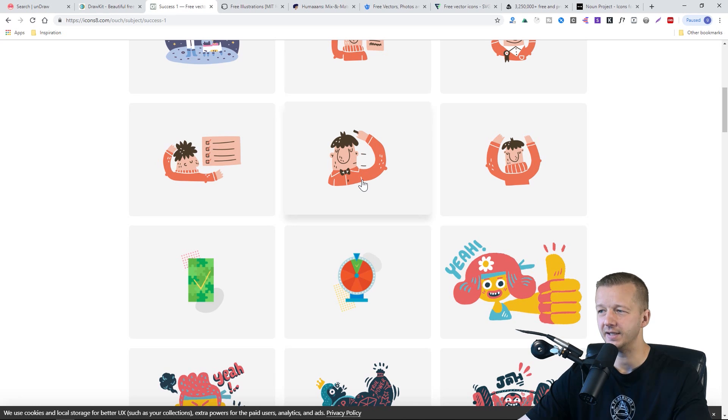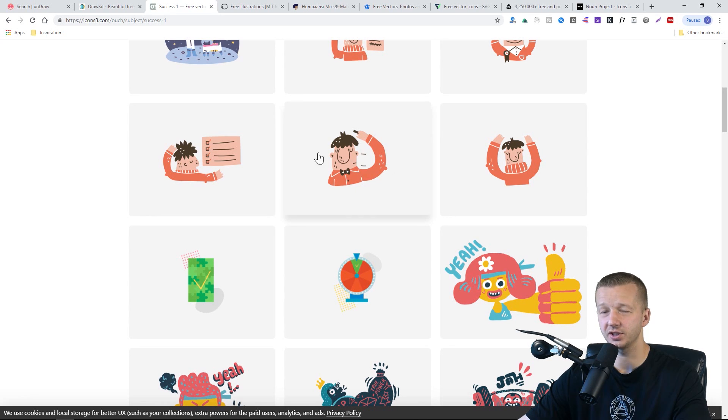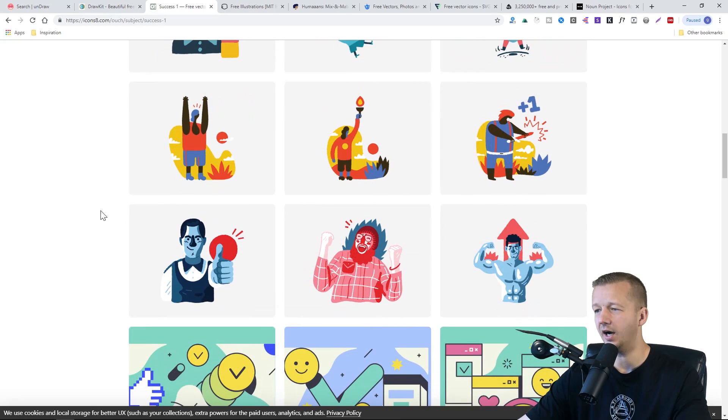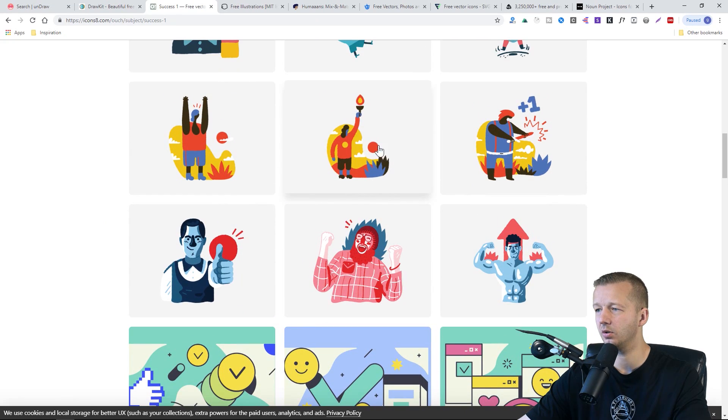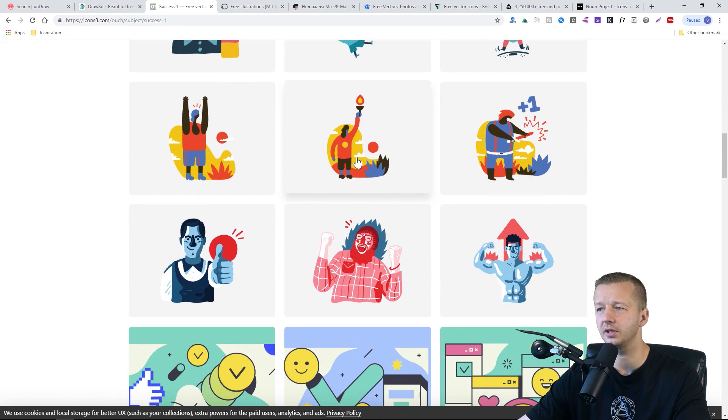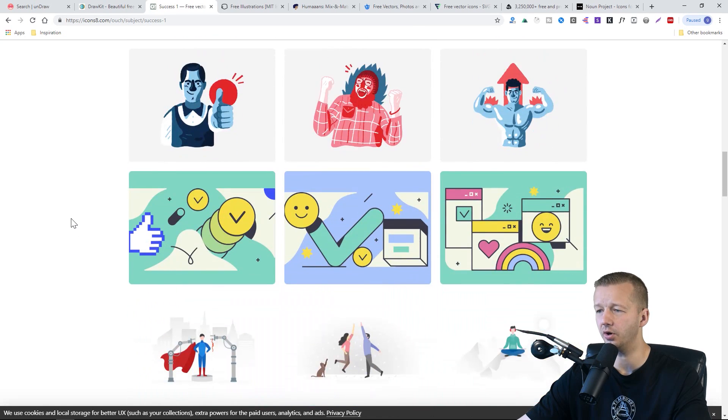And unless you have a project that really speaks to this sort of style, I would probably stay away from these ones. But still, there's some that are a little bit more generalized like this, that you can perhaps easily modify to make your own.